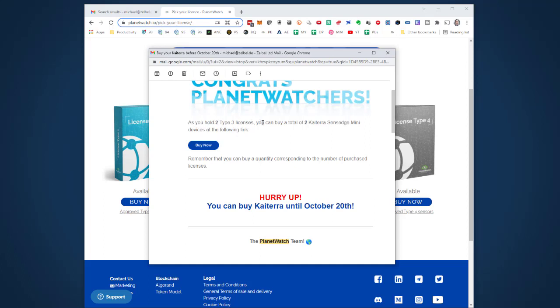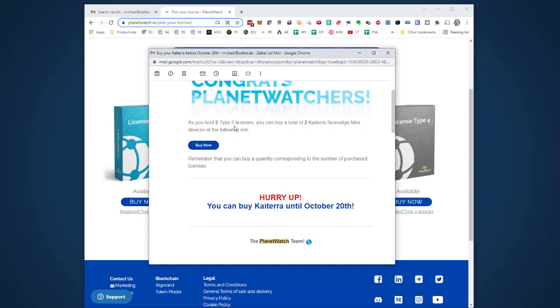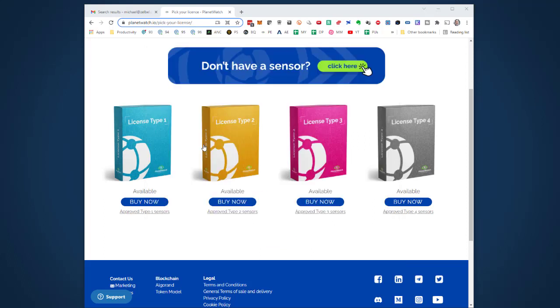The email says 'Buy your Kytera before October 20th. Congratulations PlanetWatchers! As you hold two Type 3 licenses, you can buy a total of two Kytera Sensage Mini devices.' I didn't receive a license key or anything else. On PlanetWatch, licenses are just bound to the email, and when I activate the sensors, my licenses will be used.